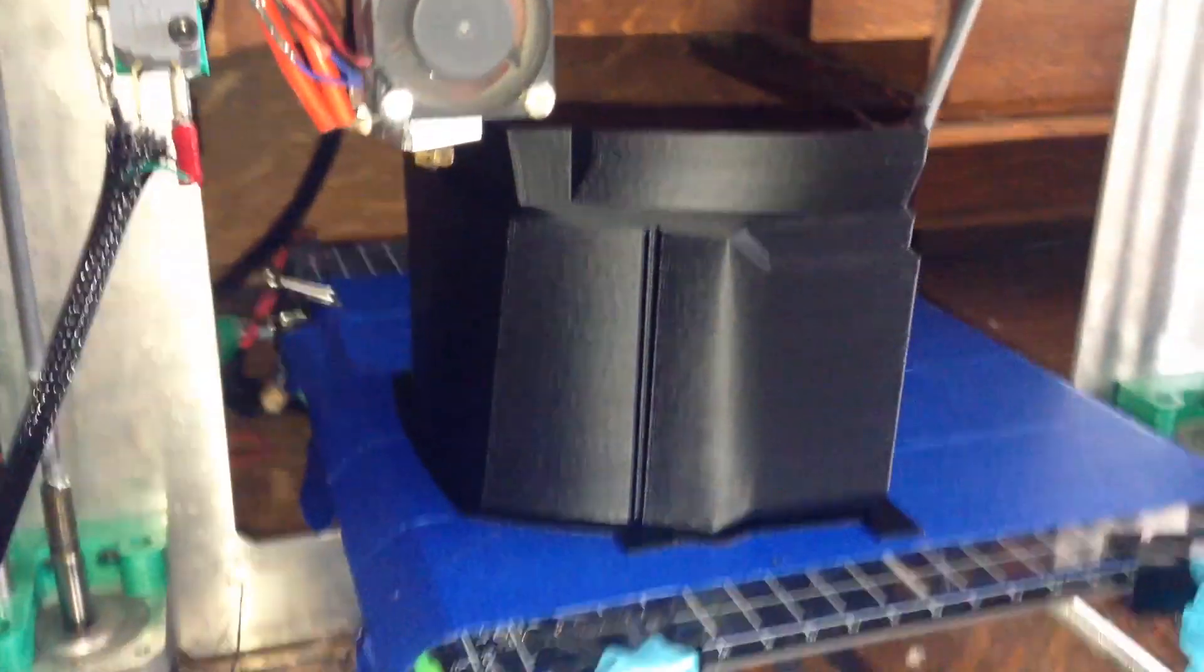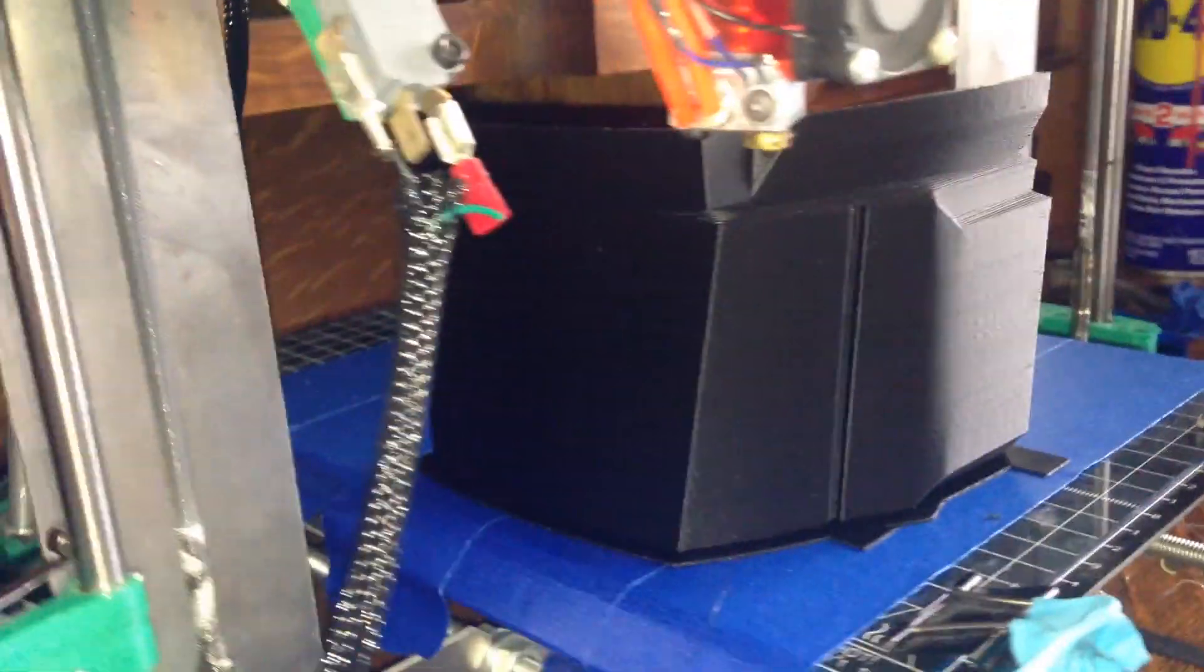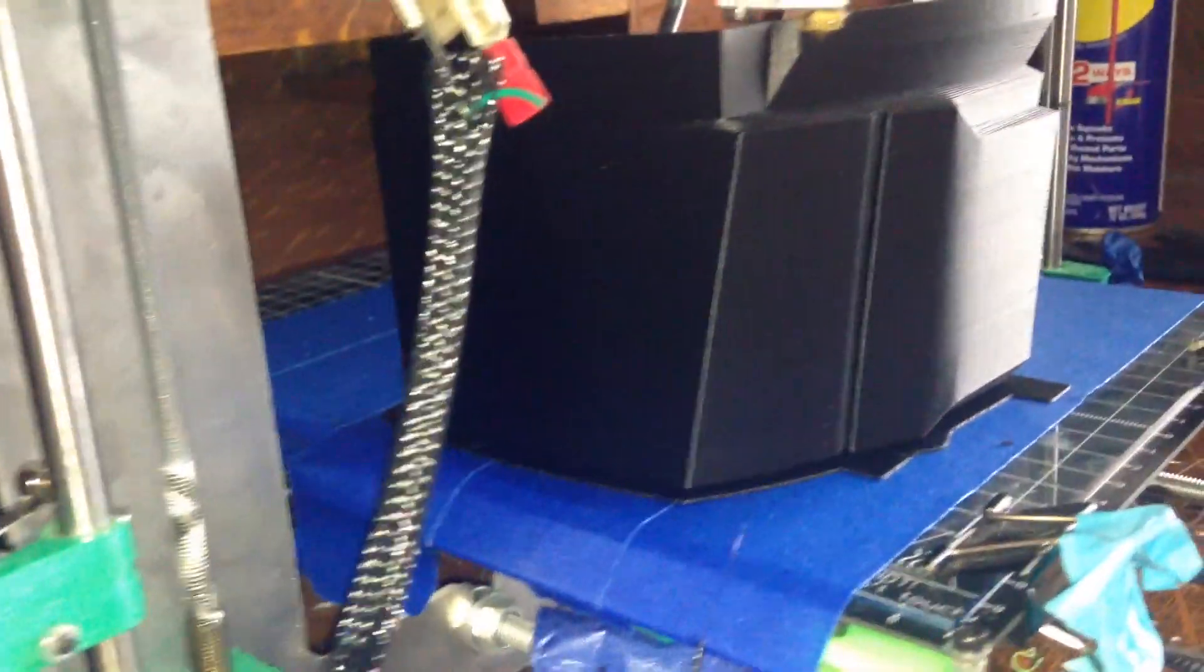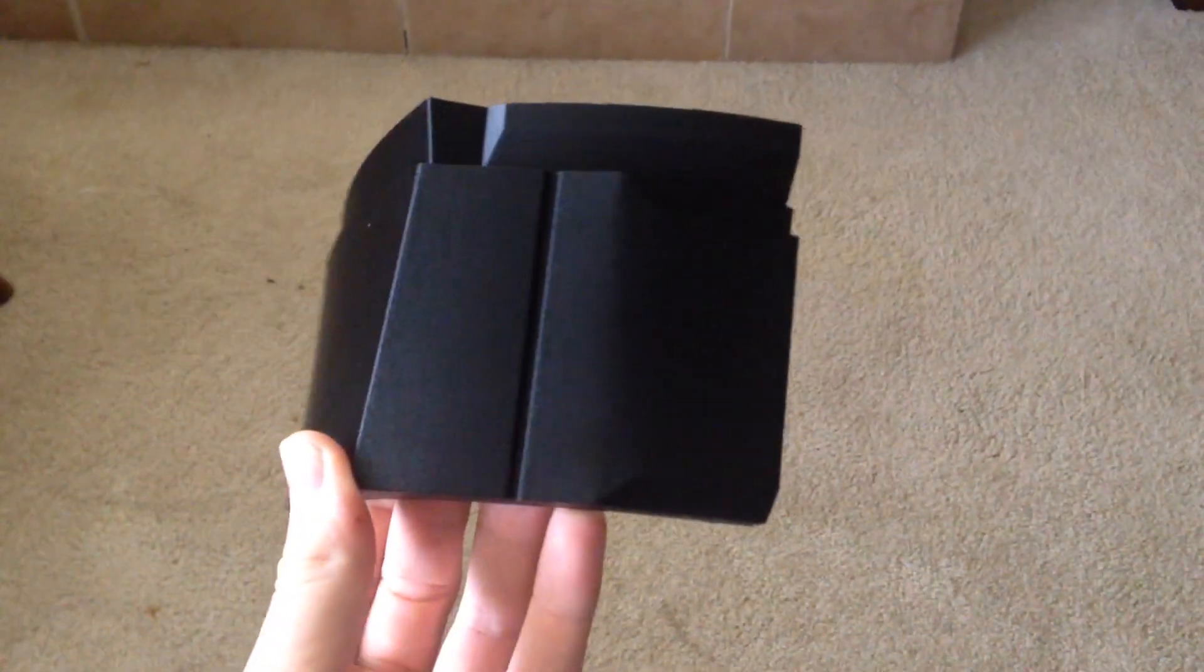And this right here was the final piece. This is the back, lower, left-hand side piece of the helmet, and here it is off the bed.